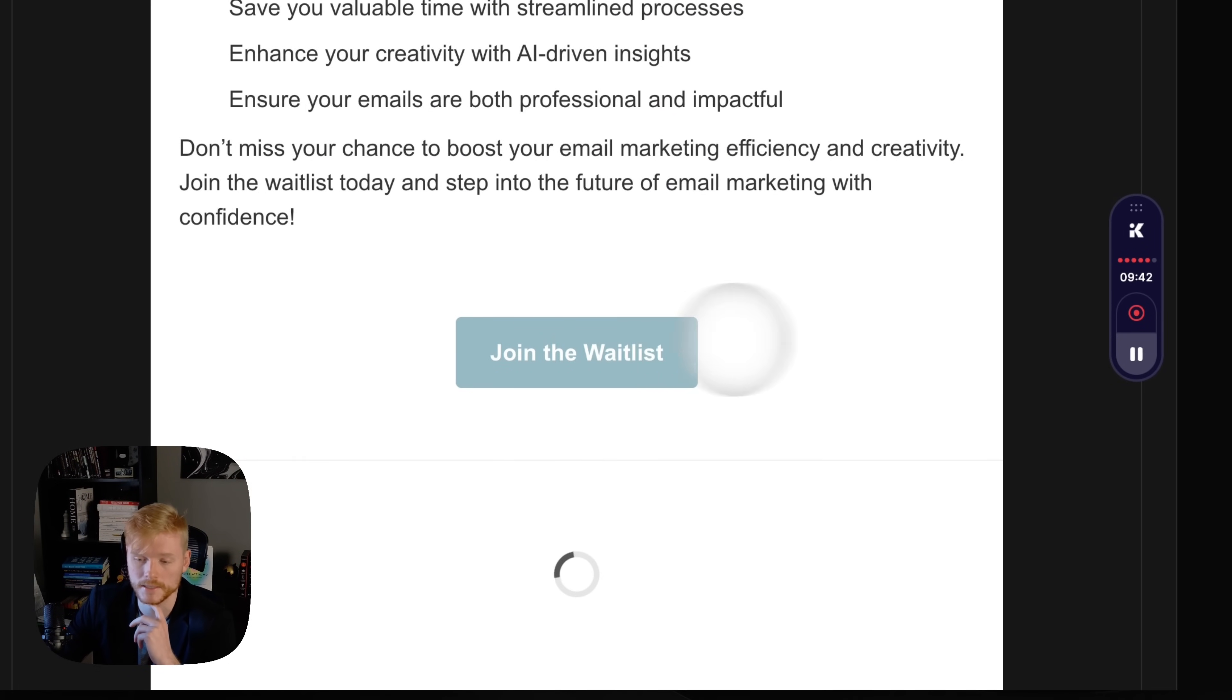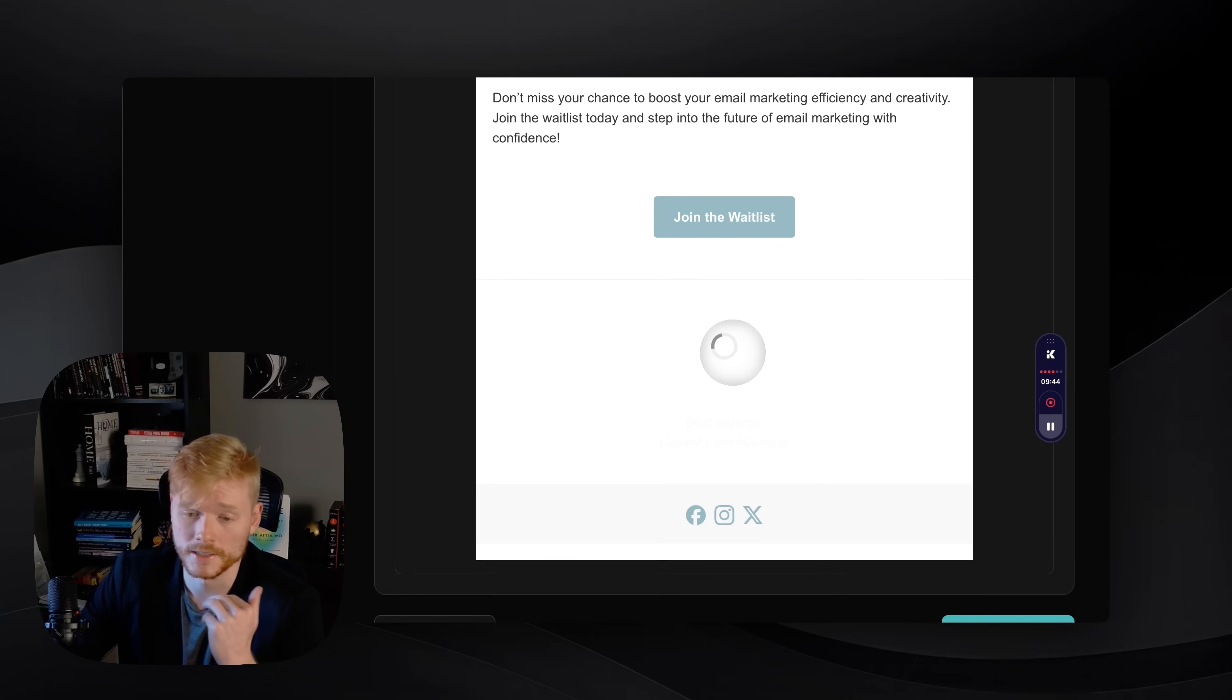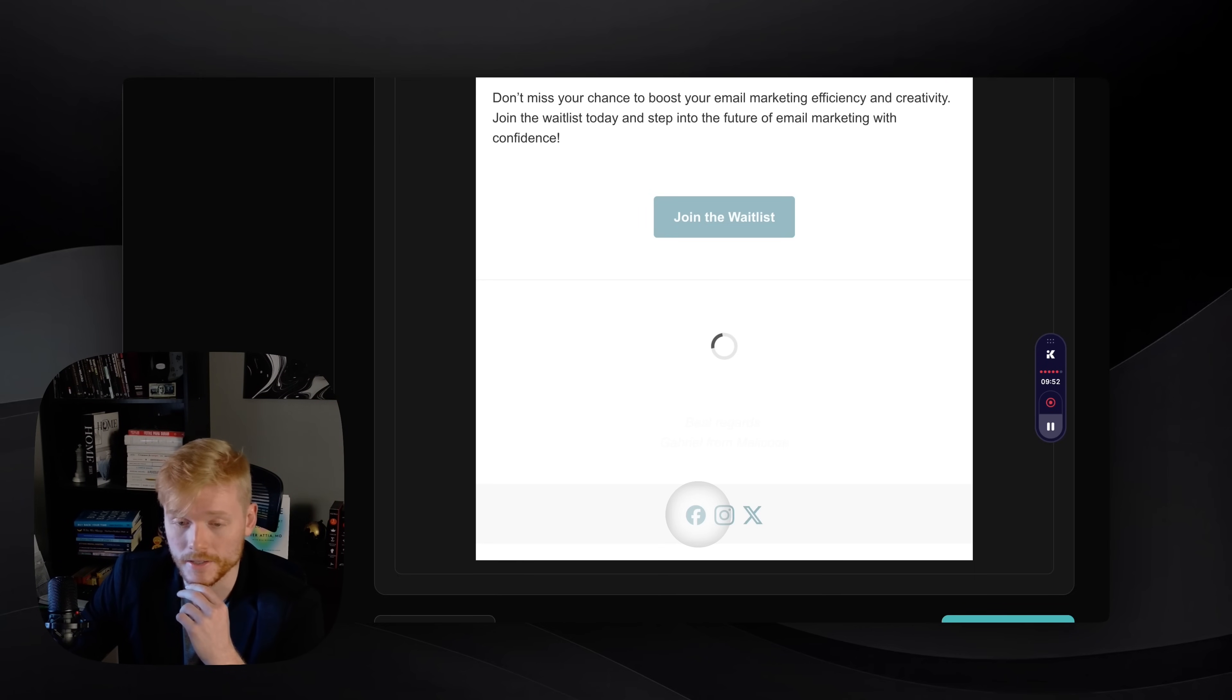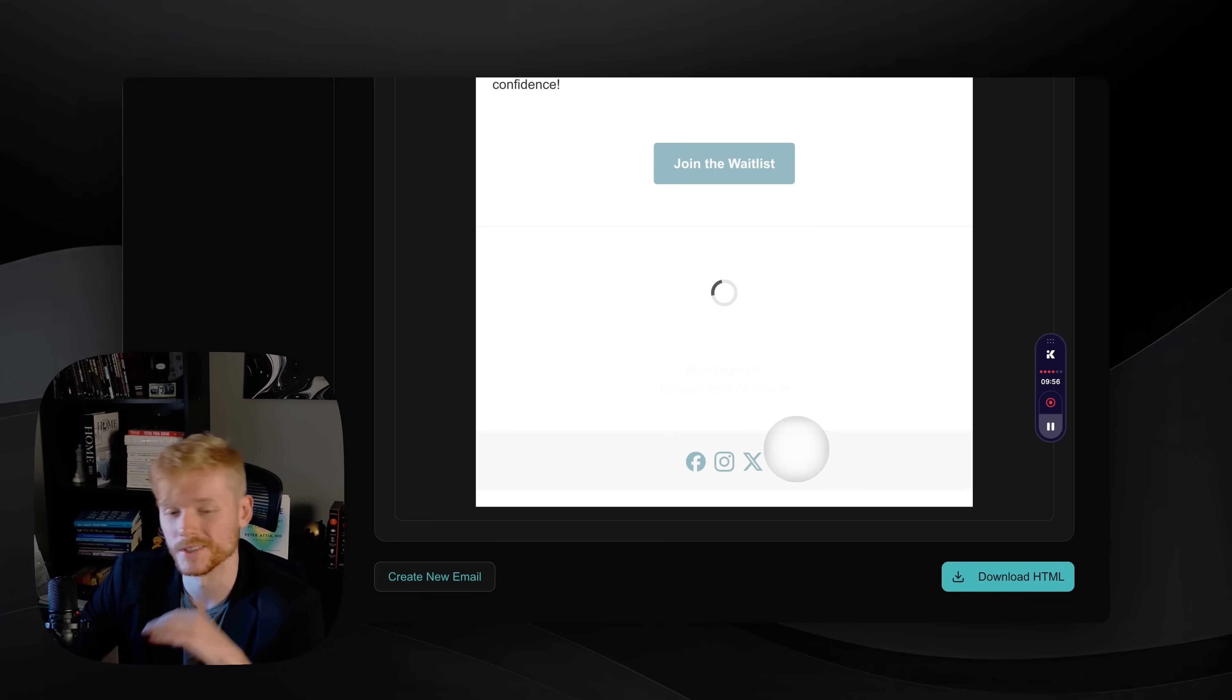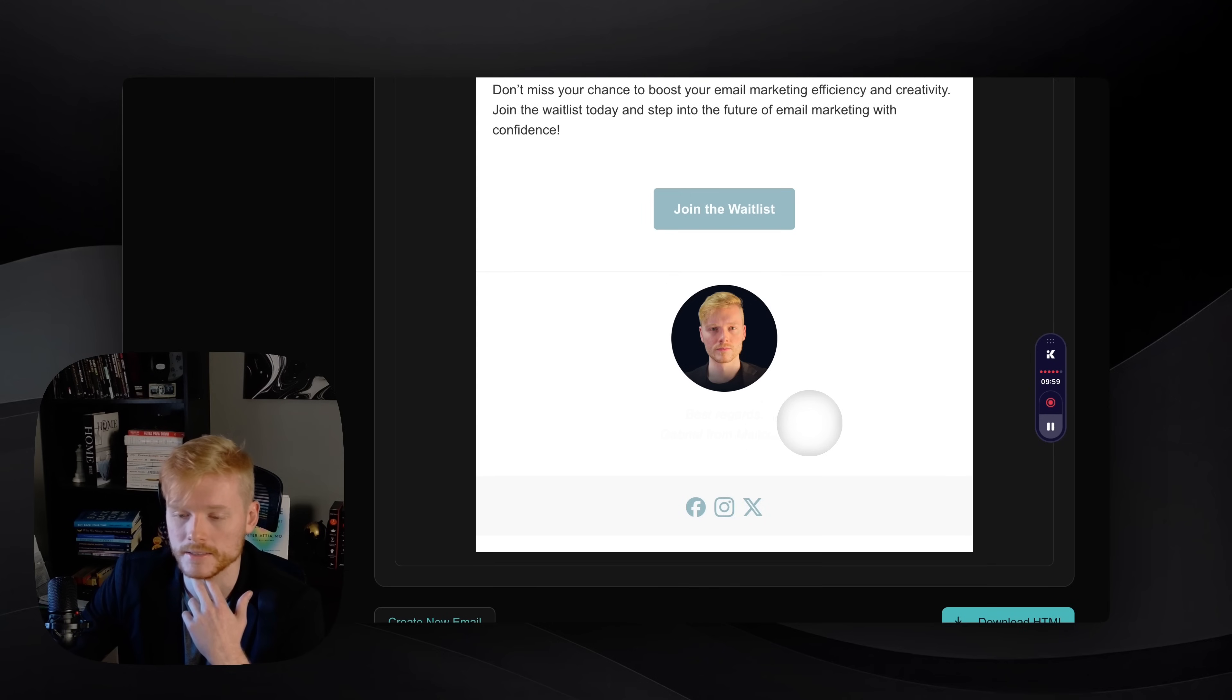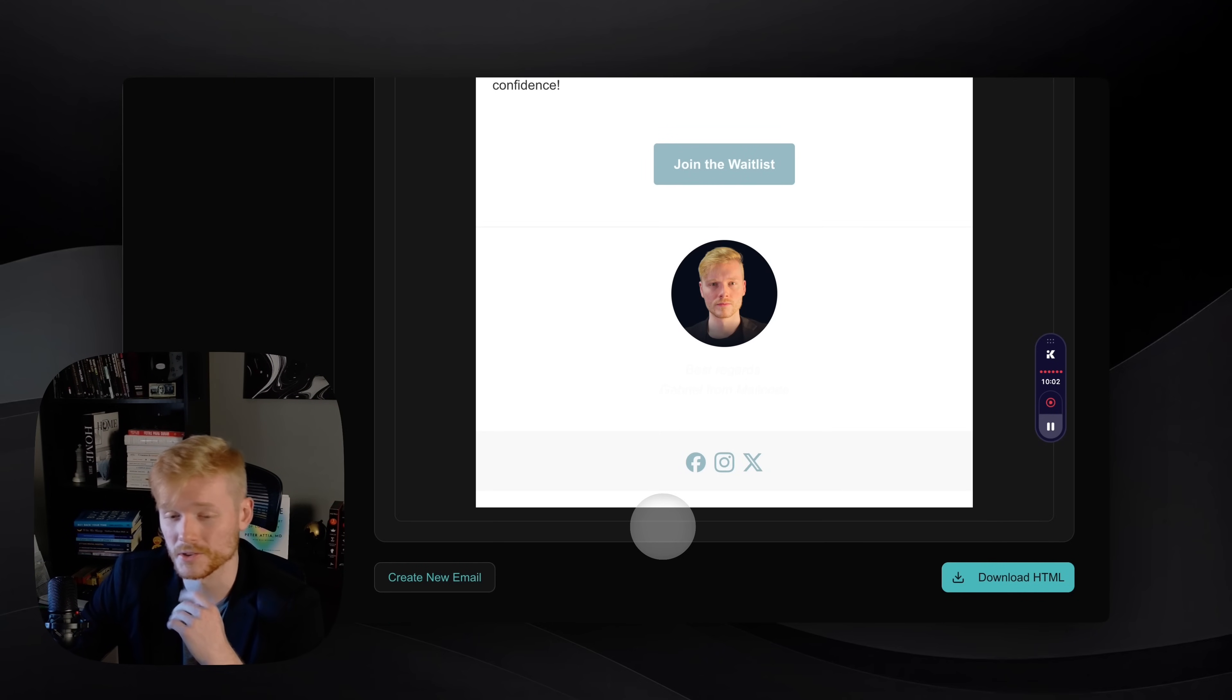Here's the waitlist CTA, the signature is just loading here for now, and then the footer icons are here. You can just see that only the ones that I added are here, and you can click and go to the social media of your company. In this case, I'm just gonna download the HTML so you can see it a little bit better.